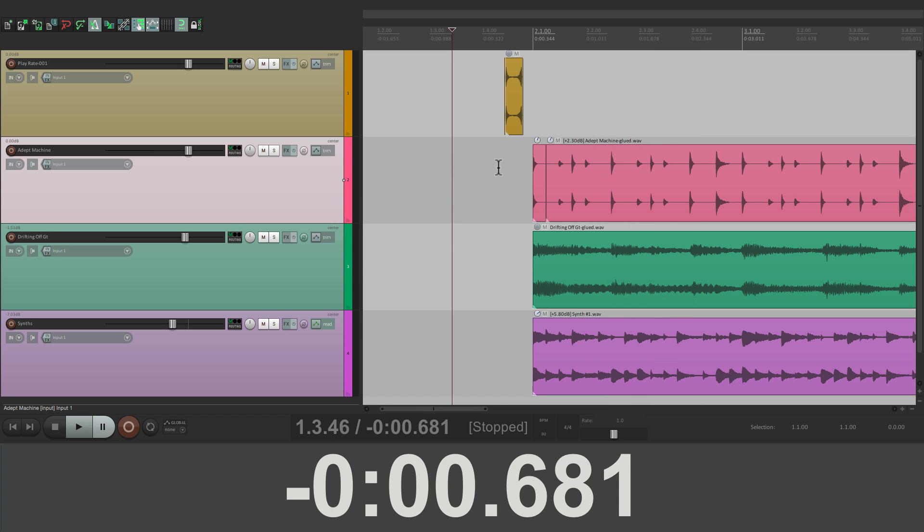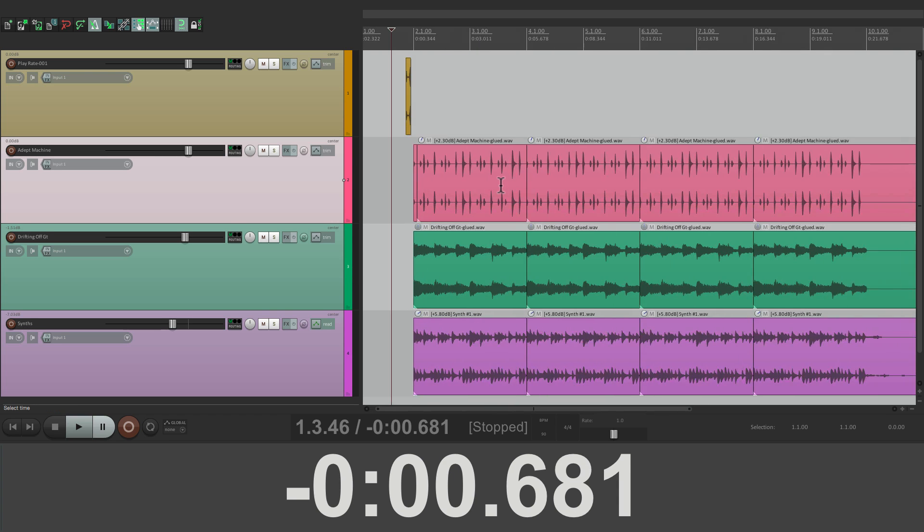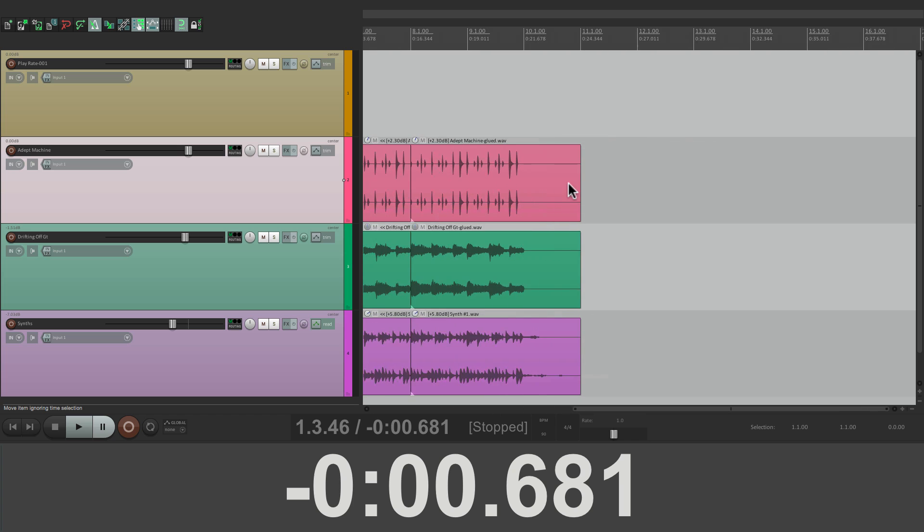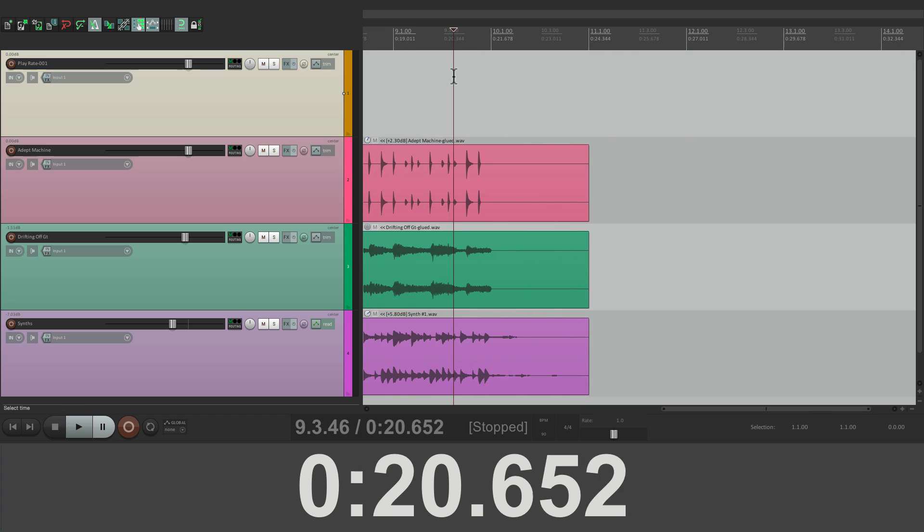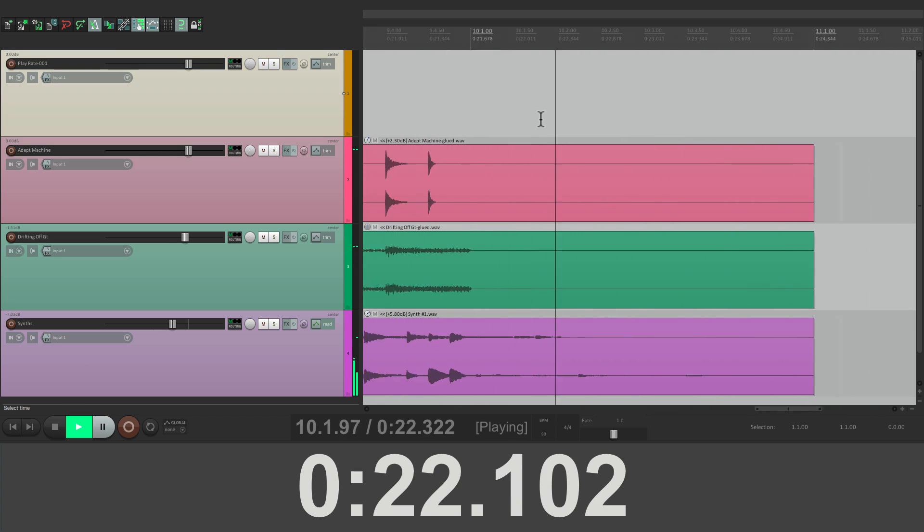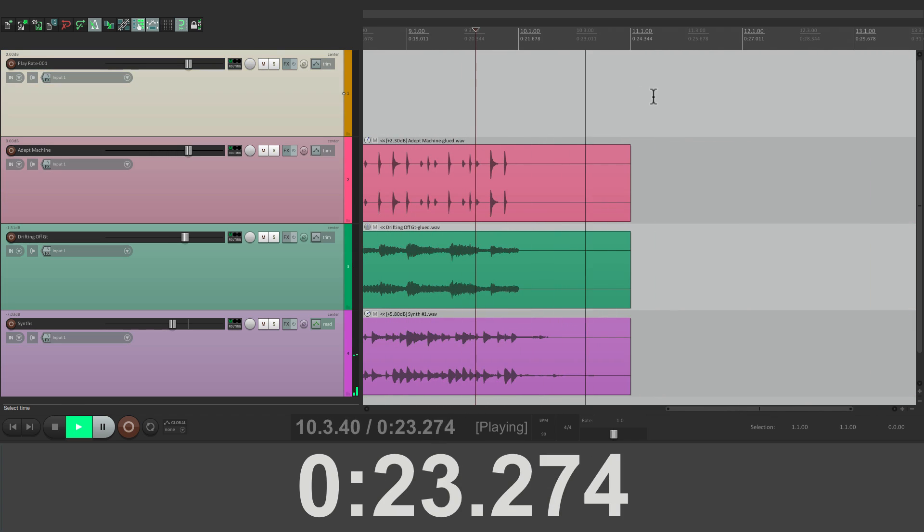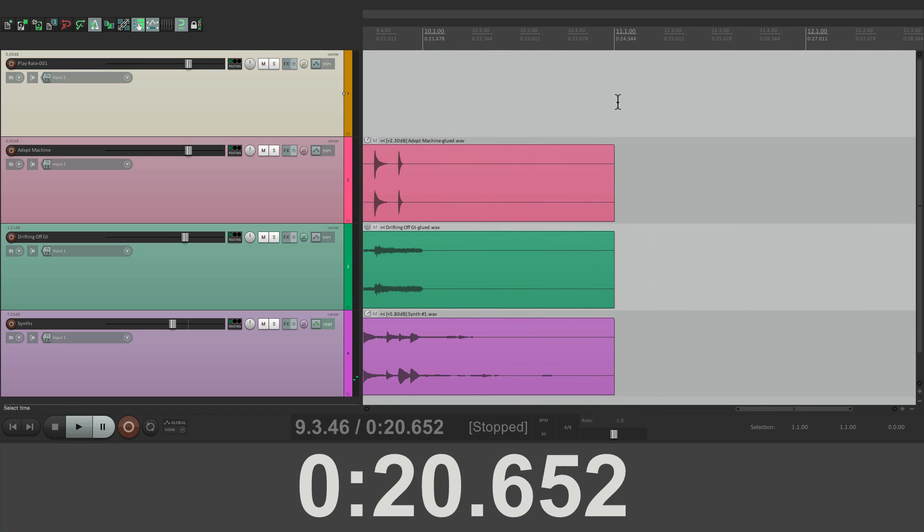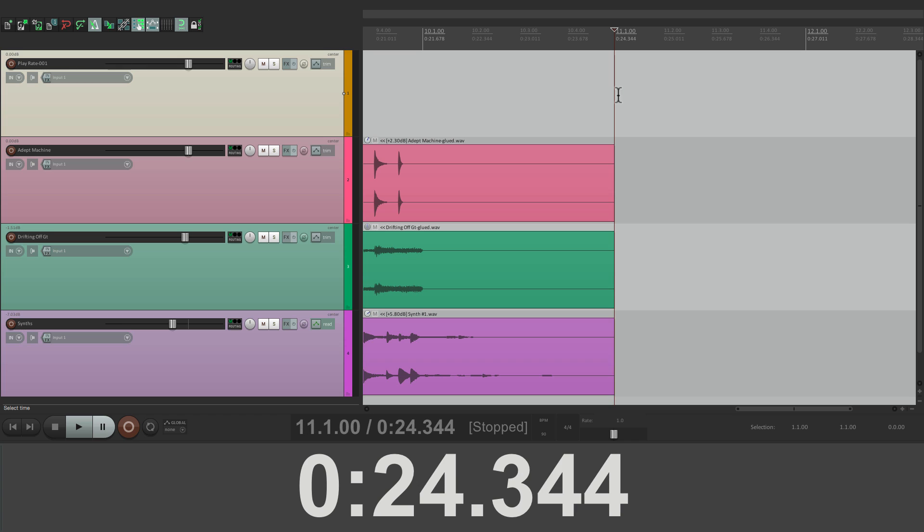So now if we want to know the song length, just go to the end. Right about here. And it's 24 seconds, or a little bit longer. But it's now perfectly aligned with where the song really starts. It's a lot more accurate and more useful.